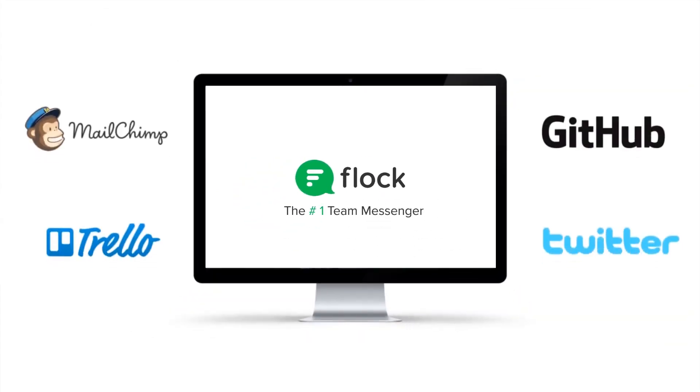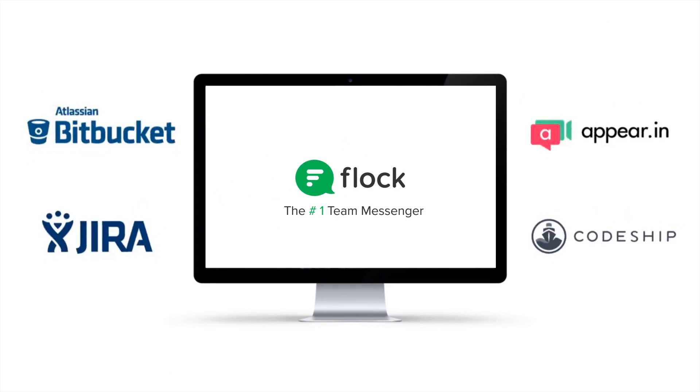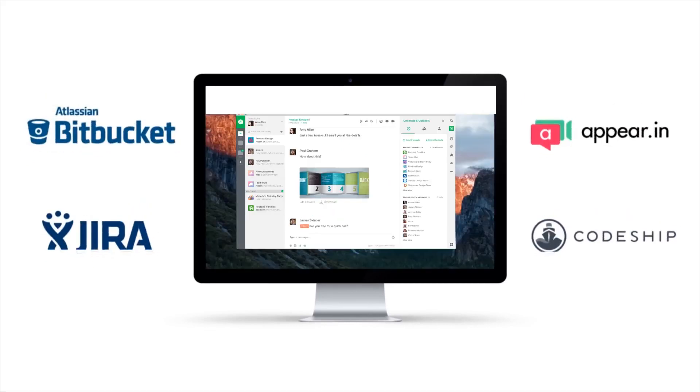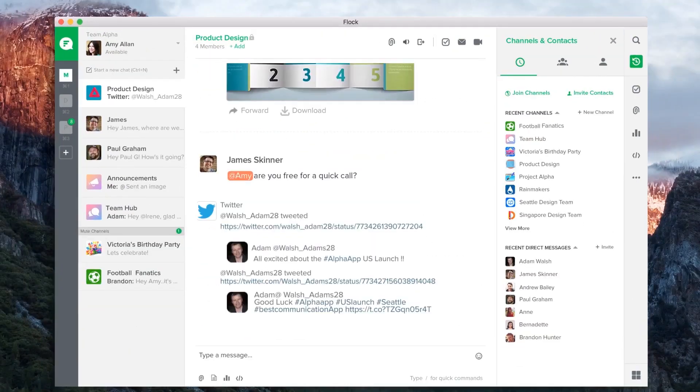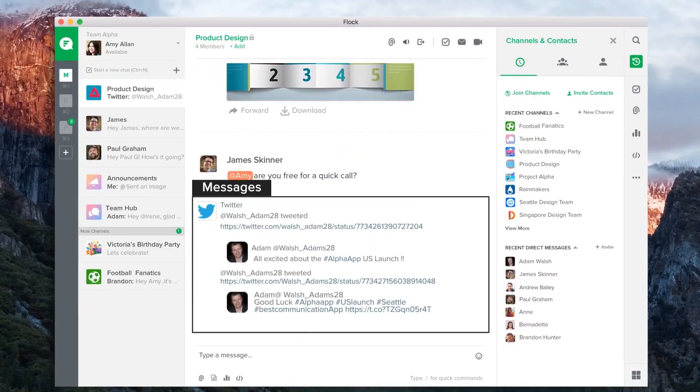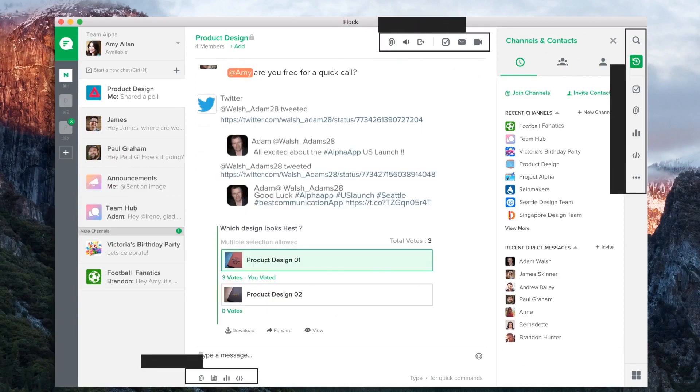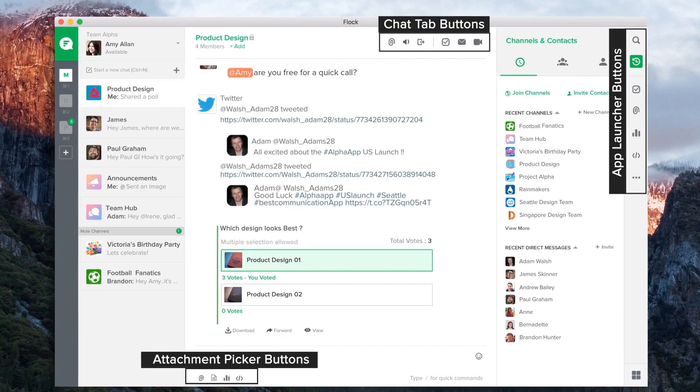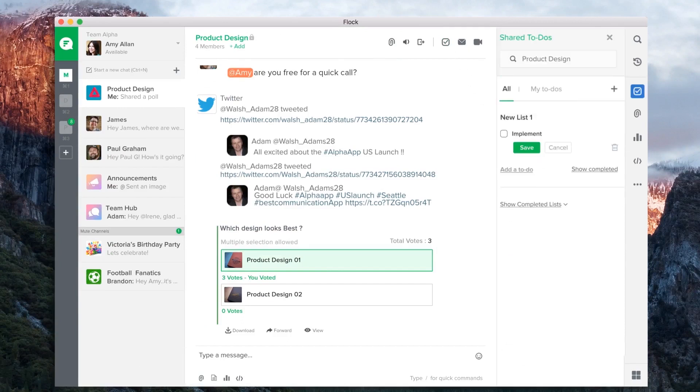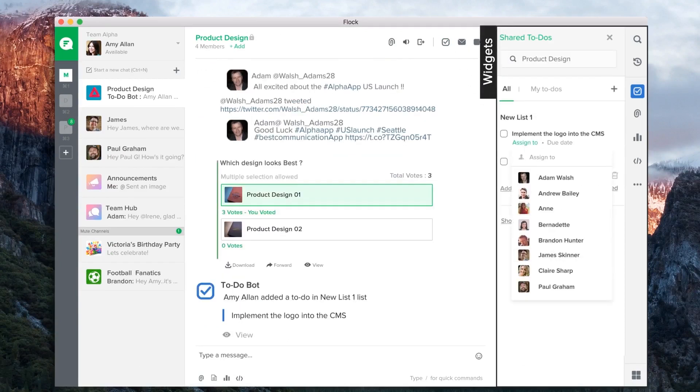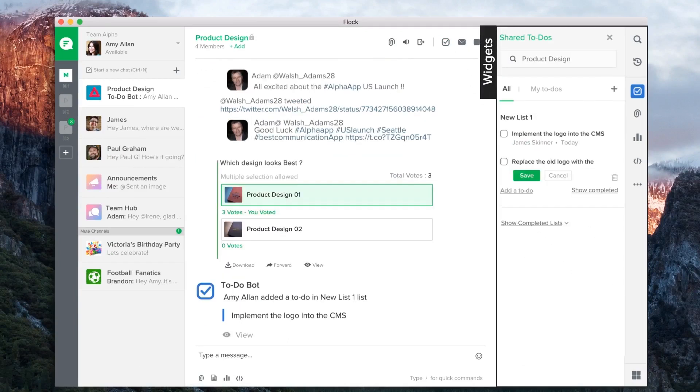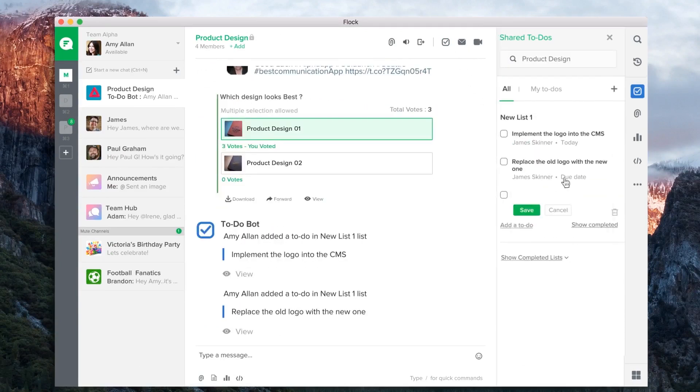Apps are a first-class citizen in Flock. Apps built on Flock can not only send messages, but also send rich attachments, insert different types of buttons, load widgets, and deploy bots.